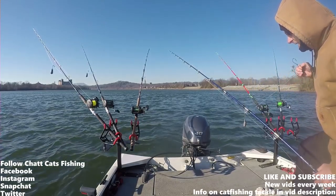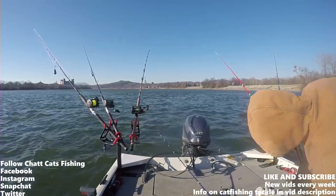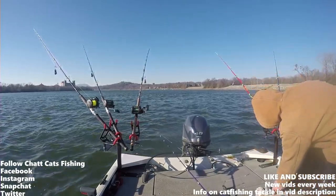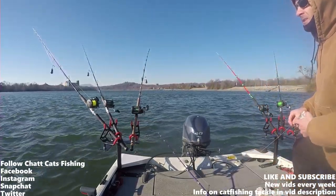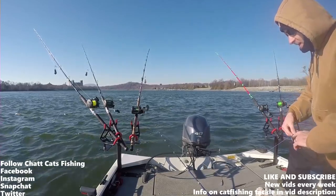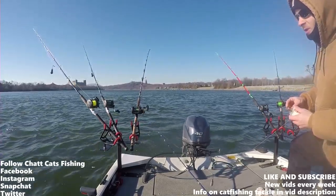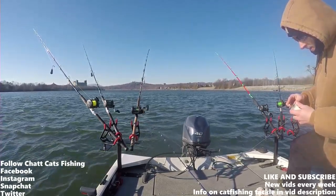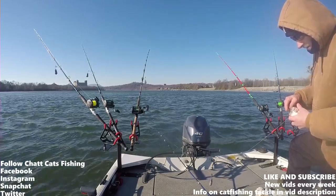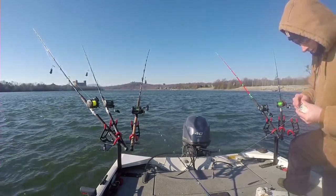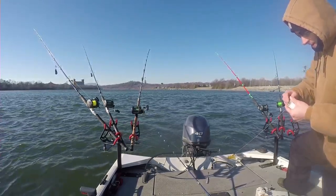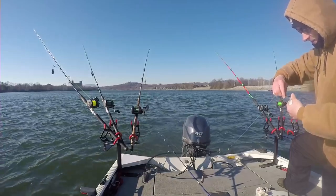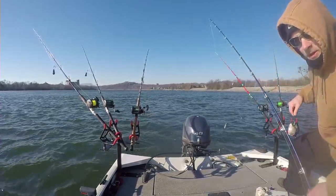What's up everybody, Chat Cats Fishing here. Welcome to today's episode. Today is Monday, January 15th, 2018. It's my first trip out this year and we had no school today. I had a few hours to do some fishing before going to wrestling practice.